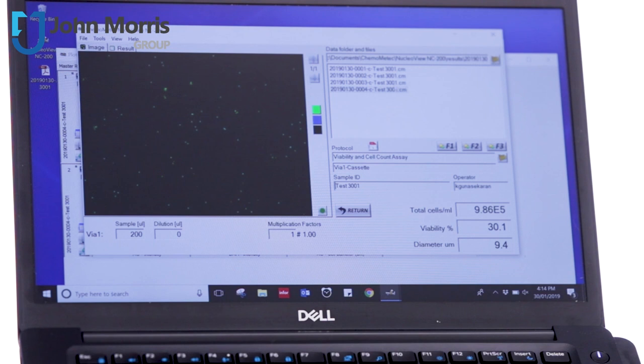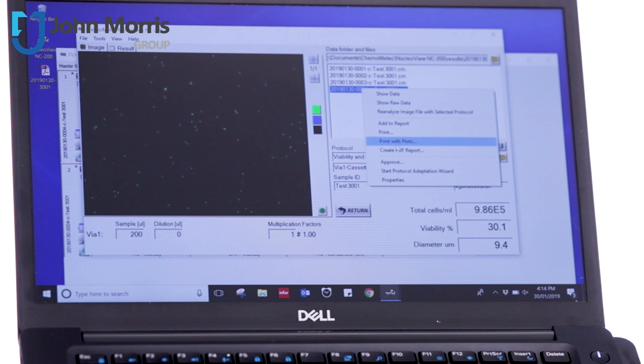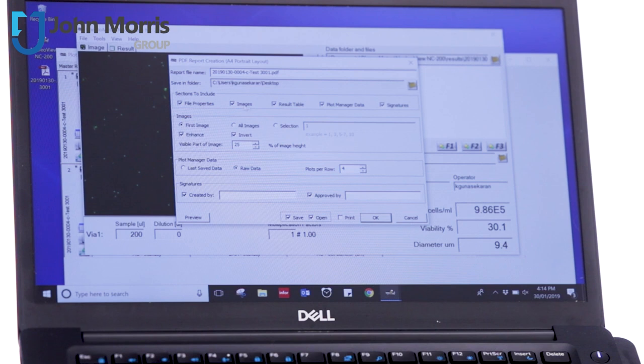Another nice thing that's really worth mentioning here is that you can actually generate a GMP compliant report. So if we create a PDF report here, it'll ask us which selections we want to include. And if we want to include all of them, we'll click OK.